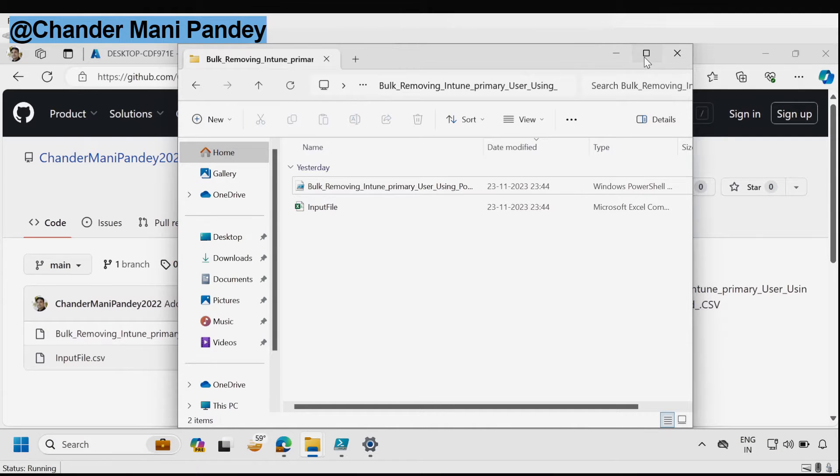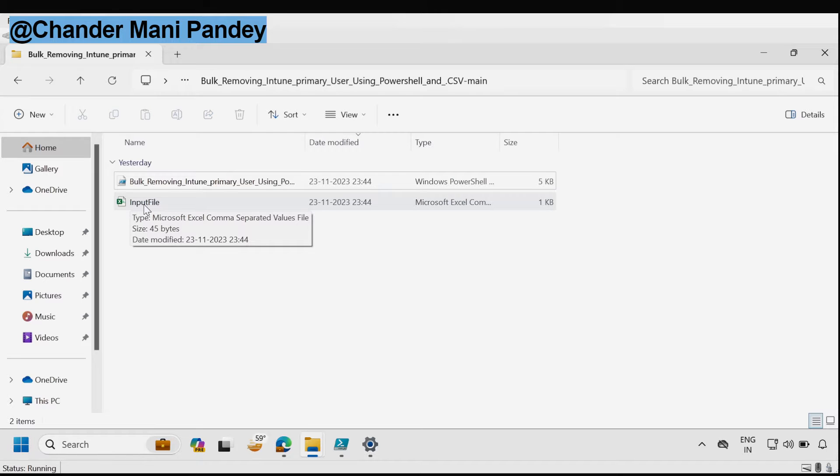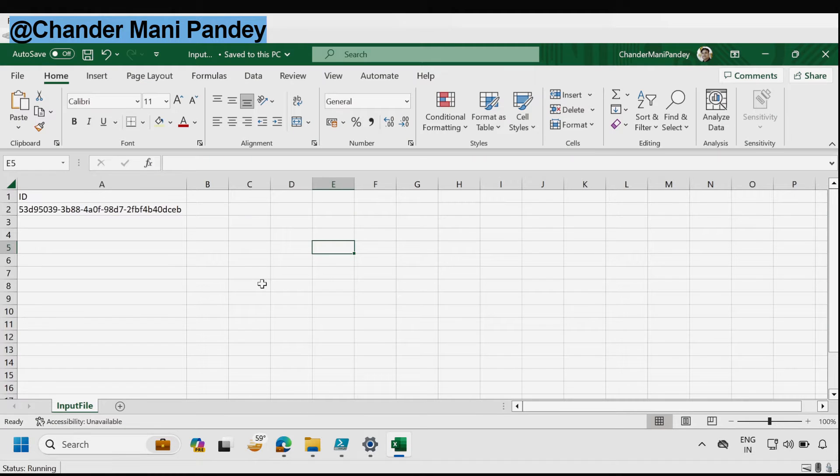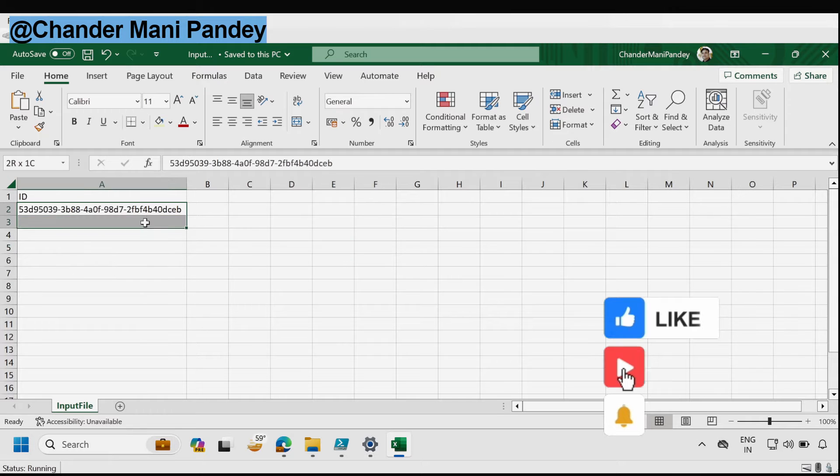Now the first step is to update the input file. I'm going to open the input file and in this input file we have to update the Intune device ID.